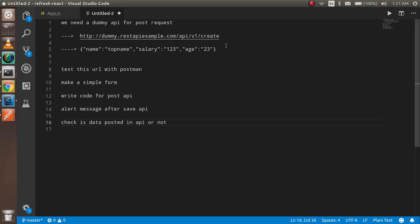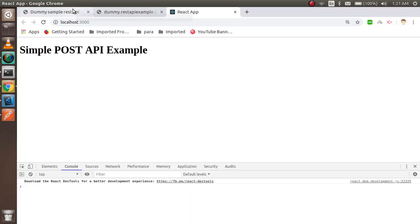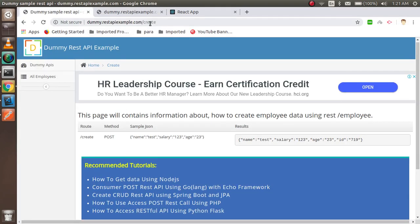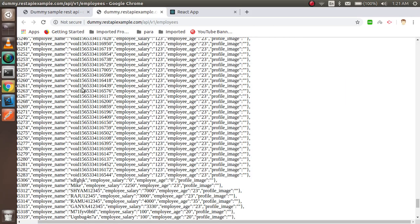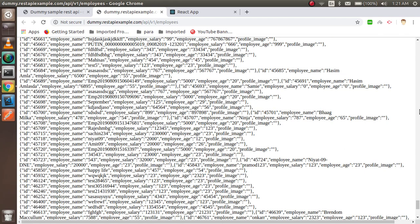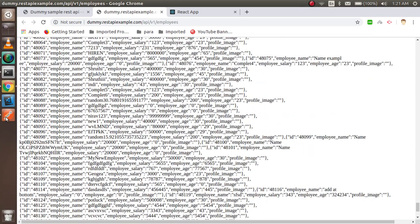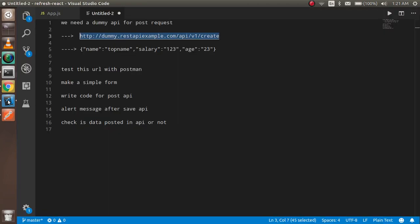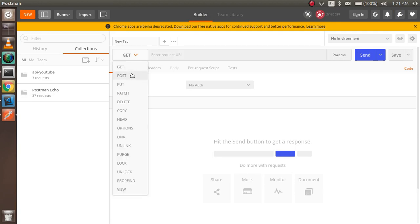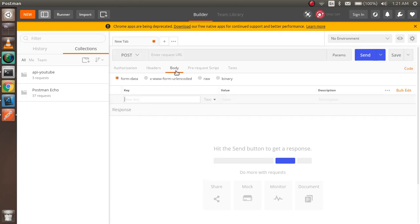Let's start with Postman first. I'm going to show you where the data is going. This is a dummy API website — this is the route and some dummy data. They are telling us we can hit this endpoint and check the data here. This is the whole data, and when we enter some data, we can find it inside this list.